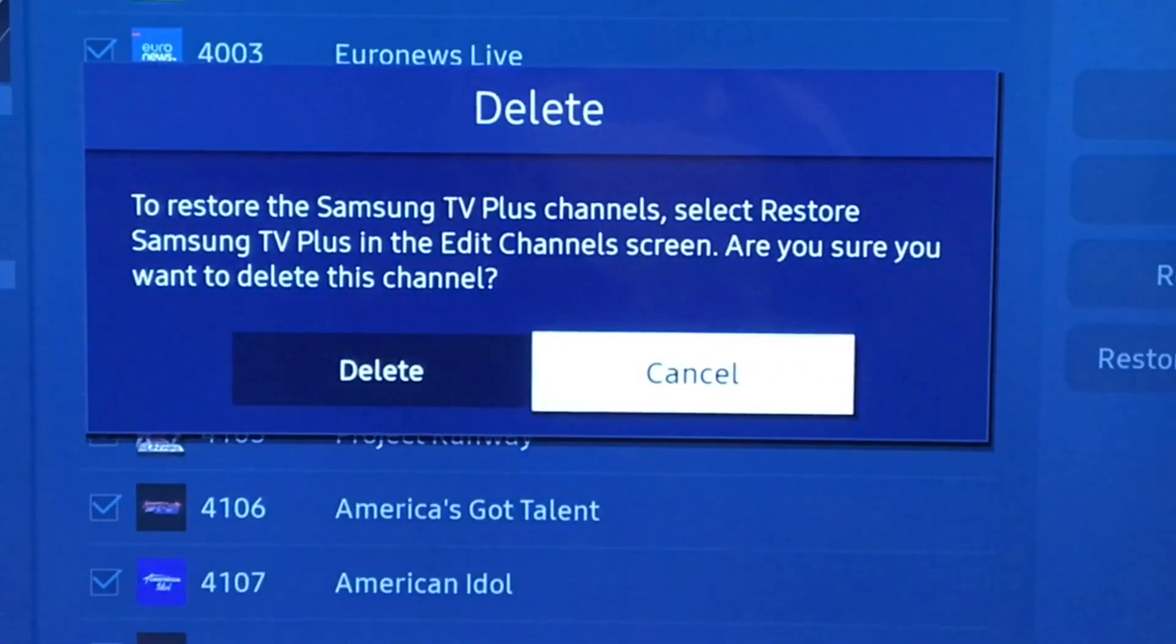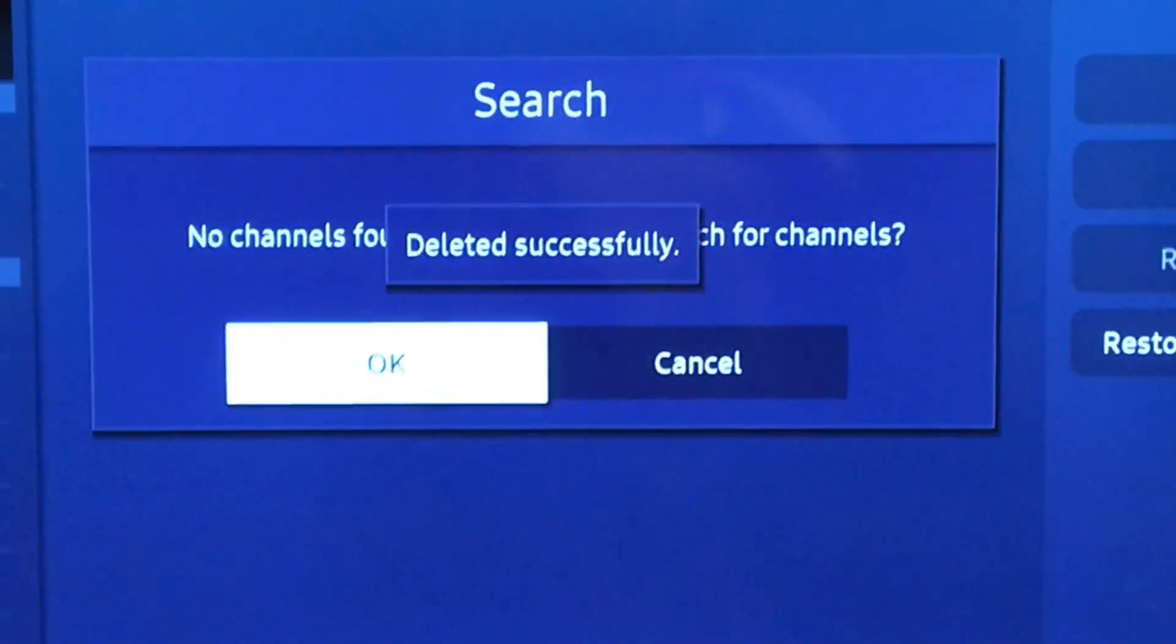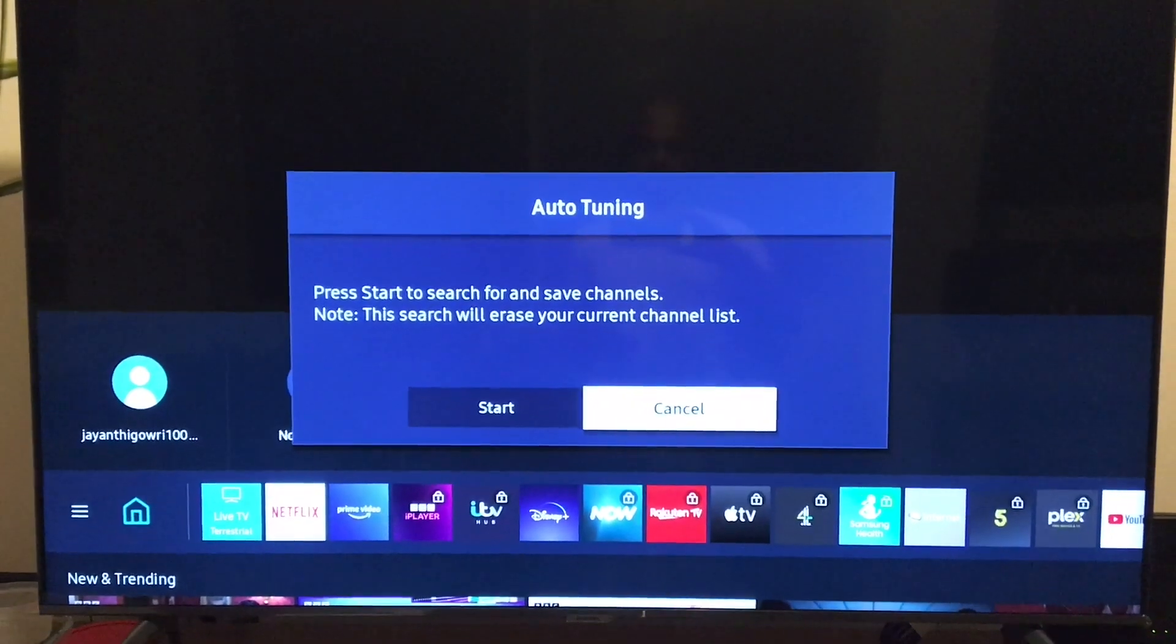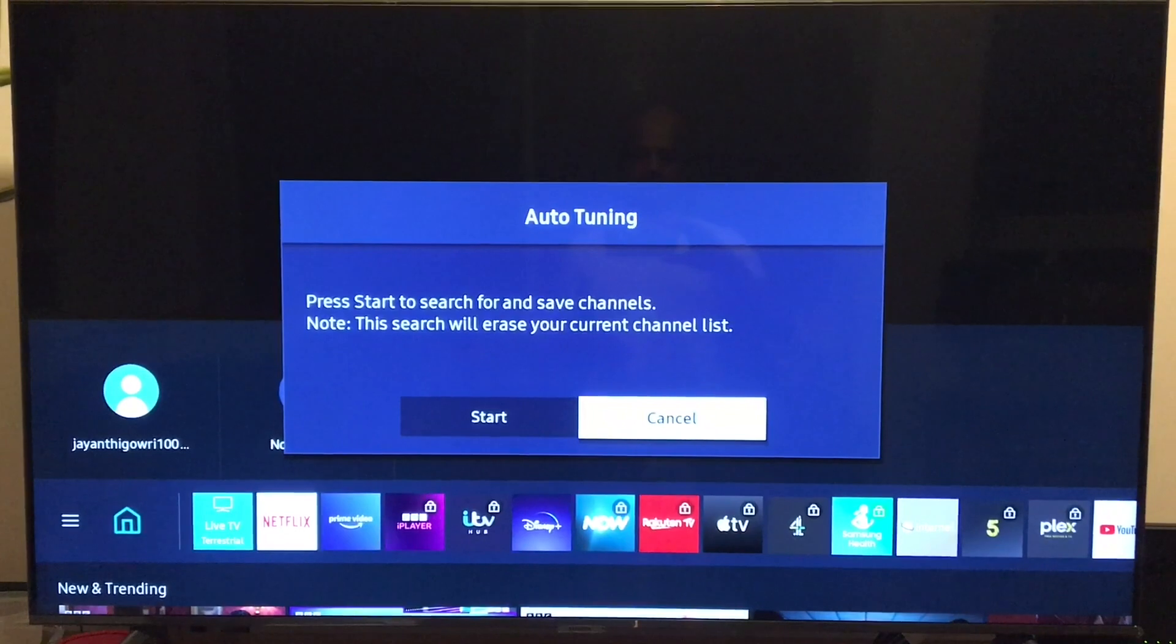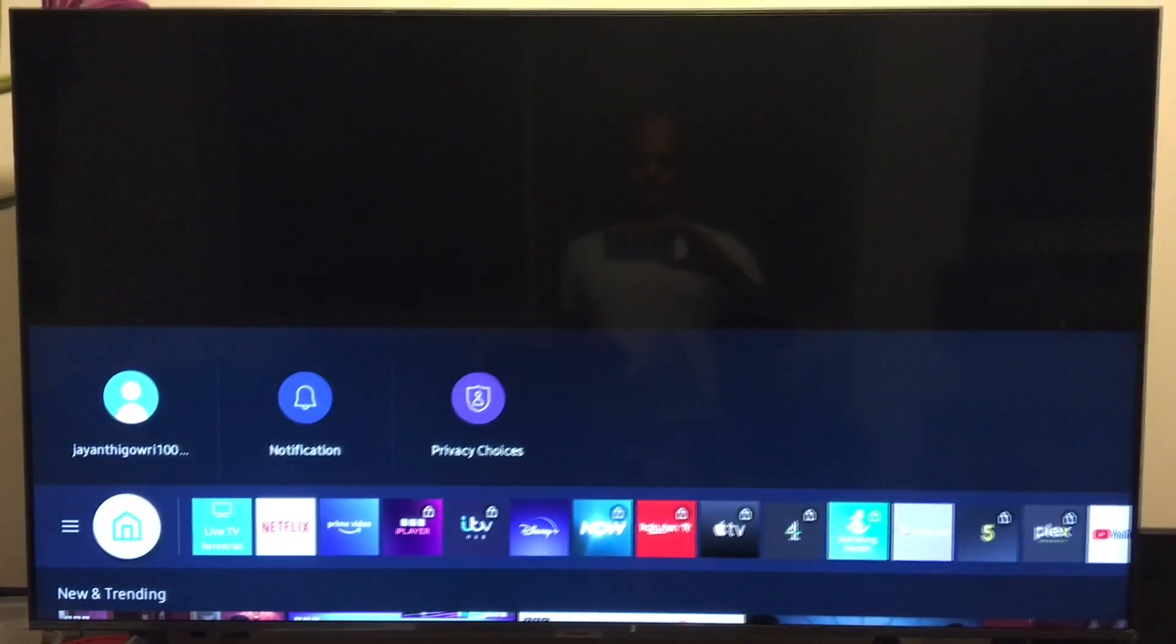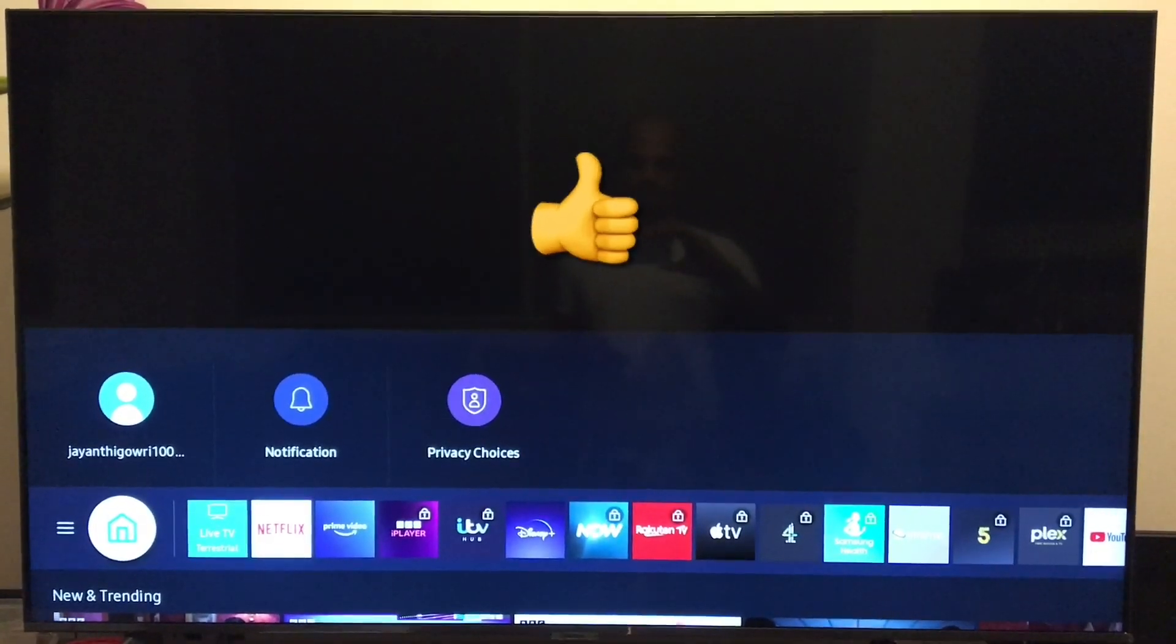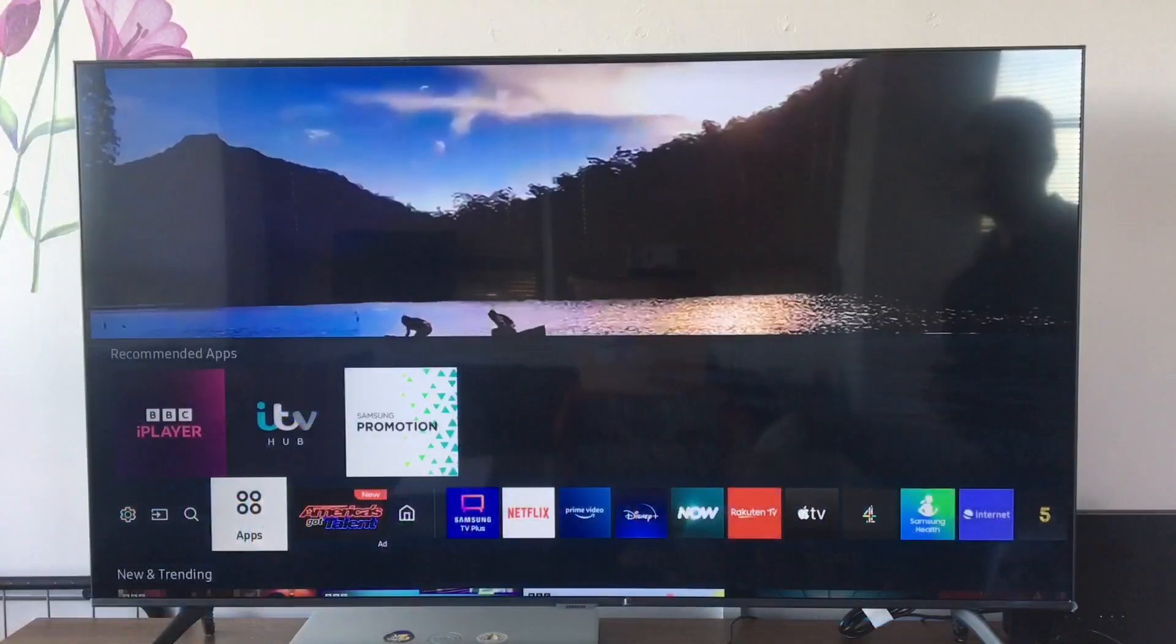Select delete one more time and OK. Sometimes the auto tuning option appears which you can cancel, and that's it. The Samsung TV Plus app is uninstalled from your TV.